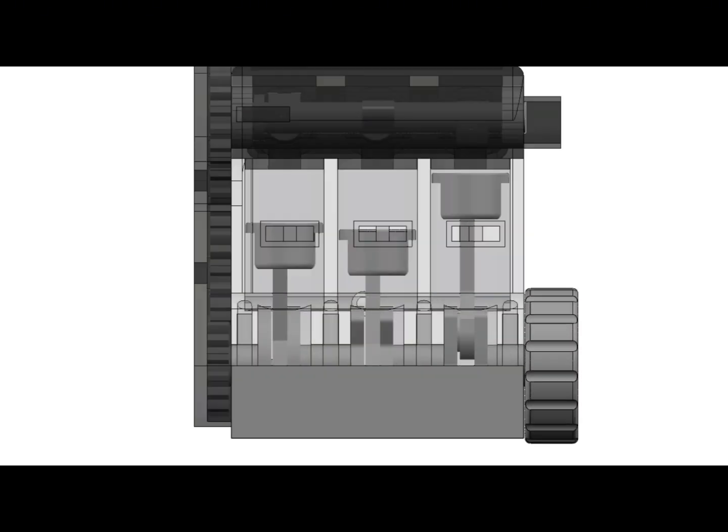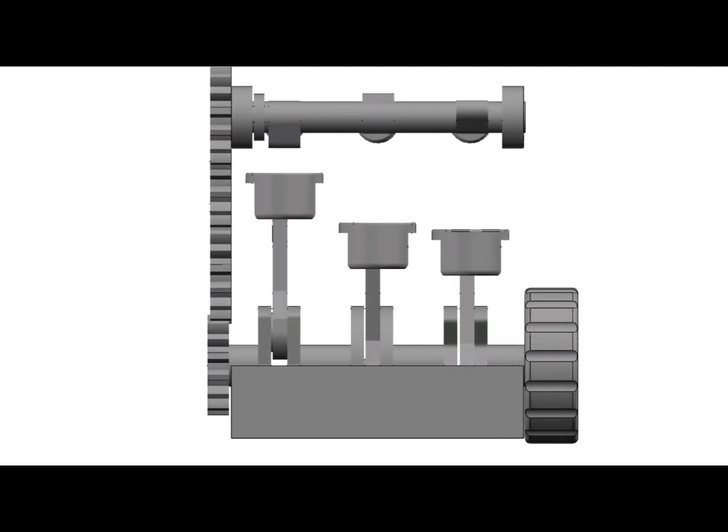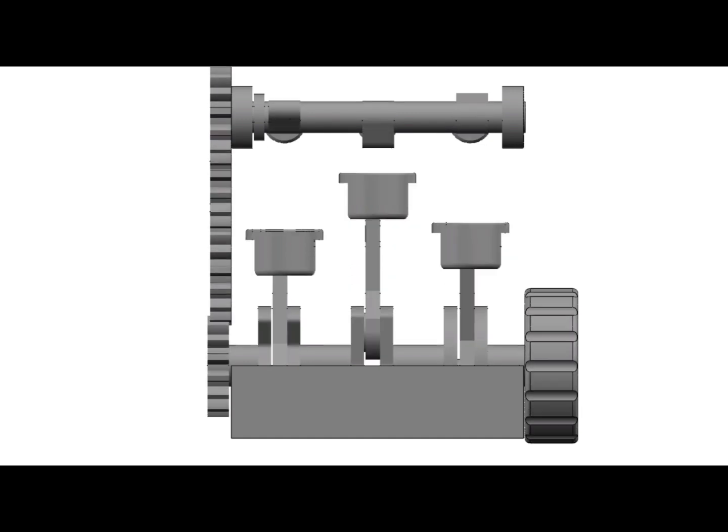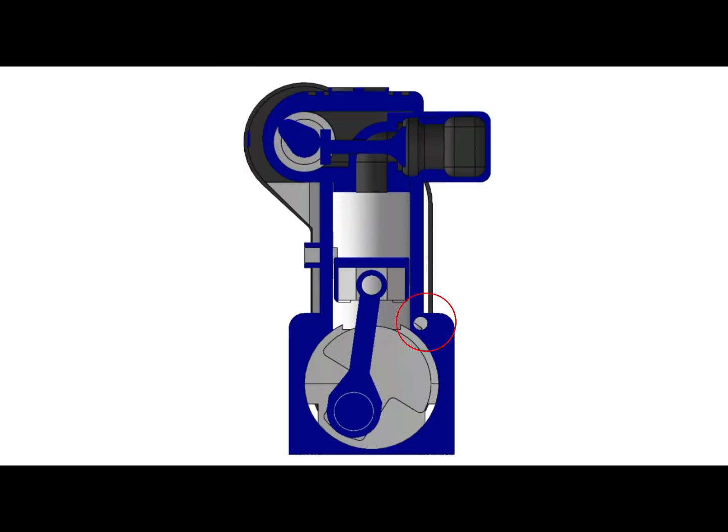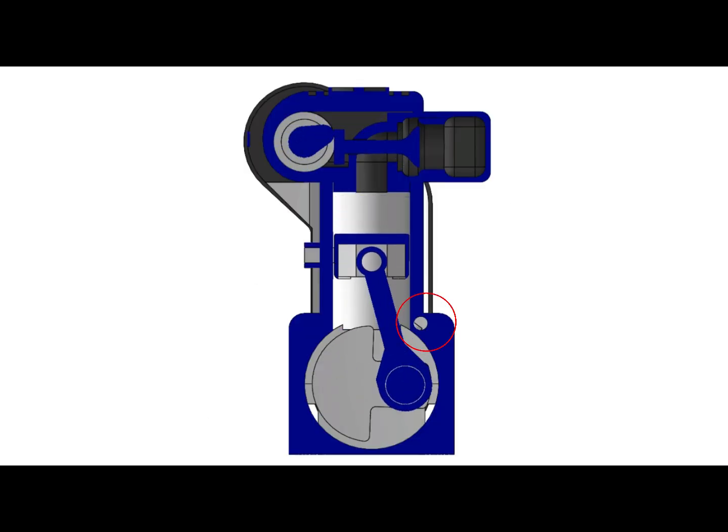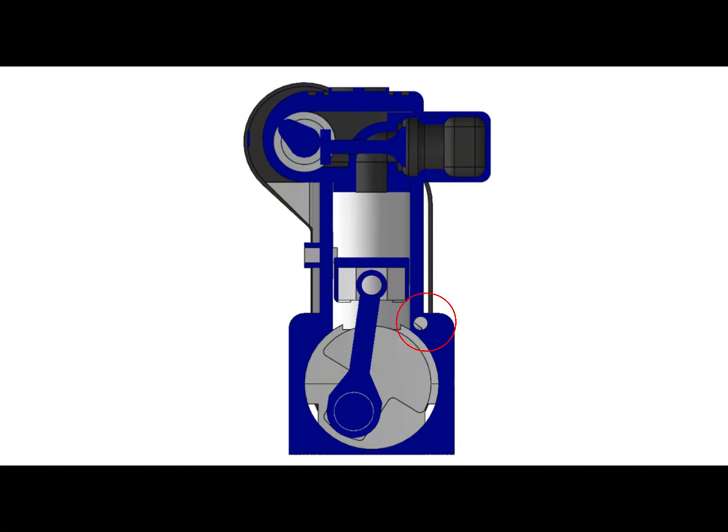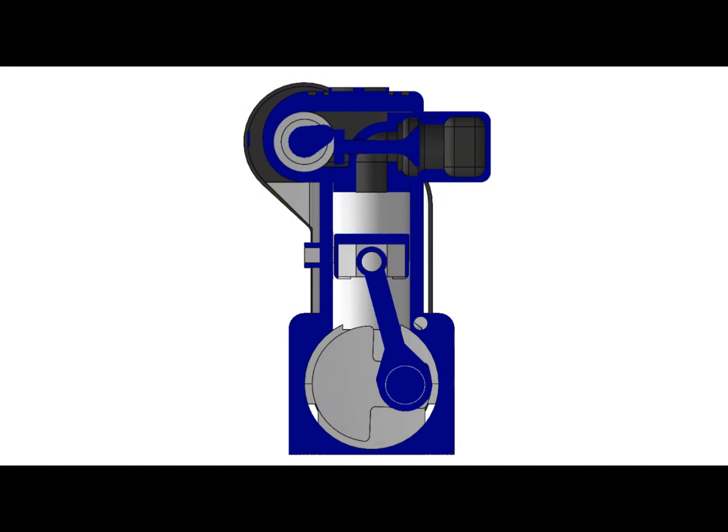The engine was also equipped with counterweights in the hope of making it more balanced. I also added some oil channels to the engine to lubricate it while it was running.